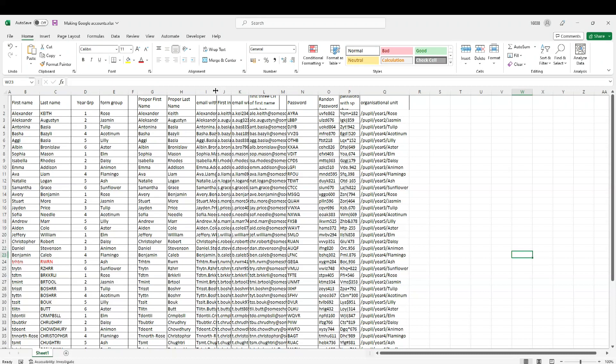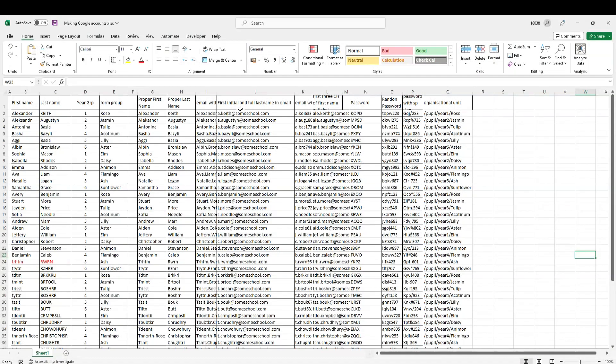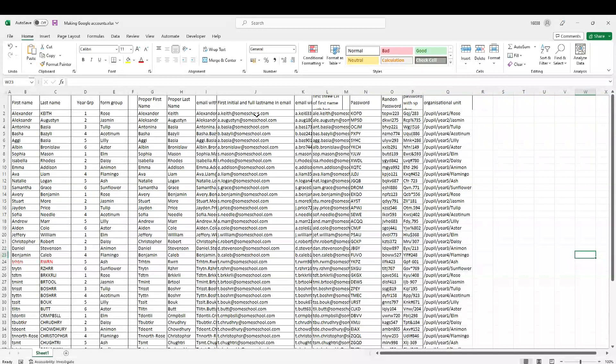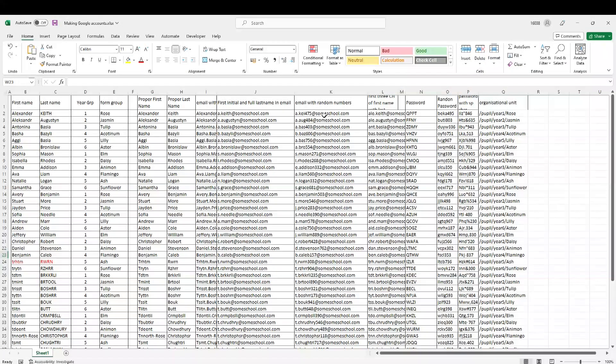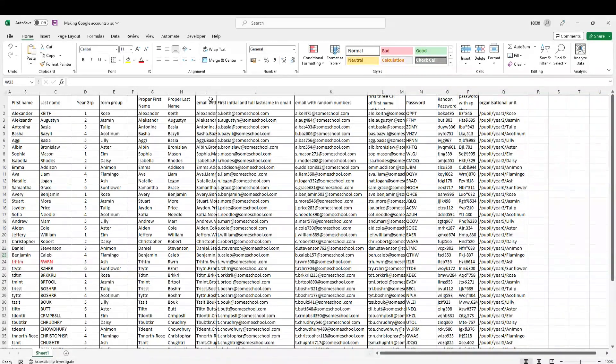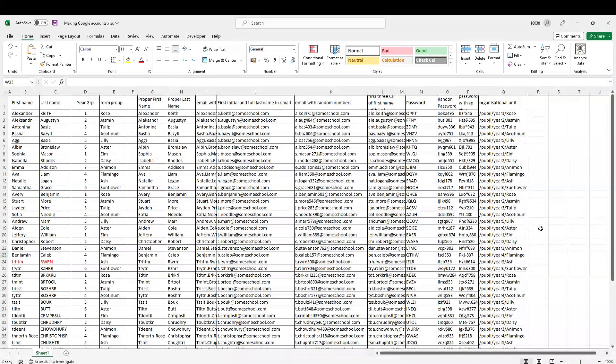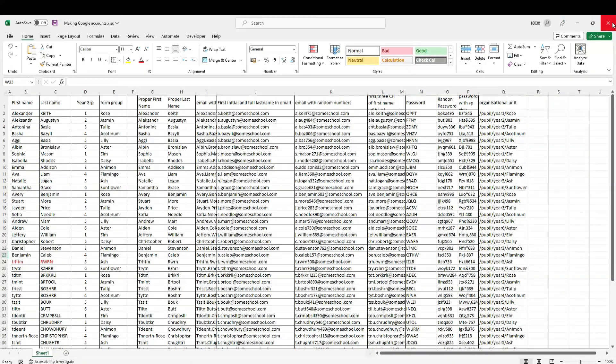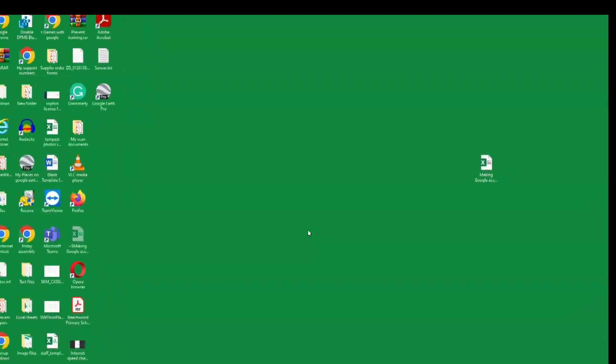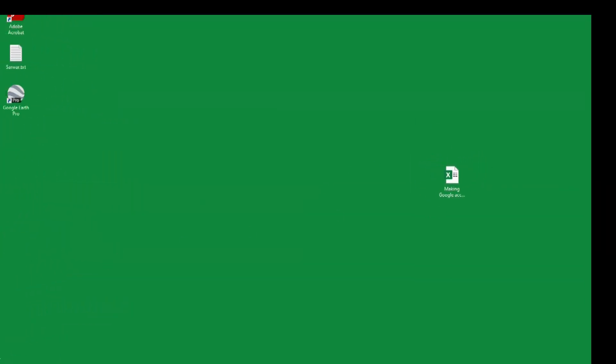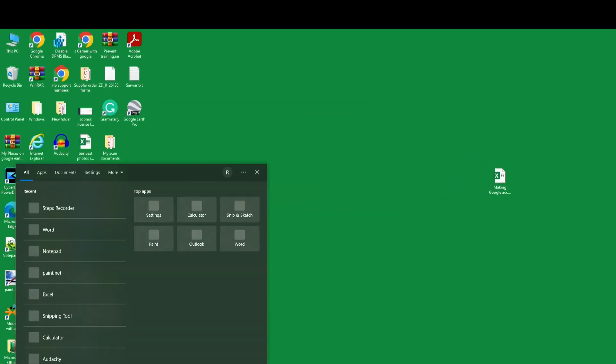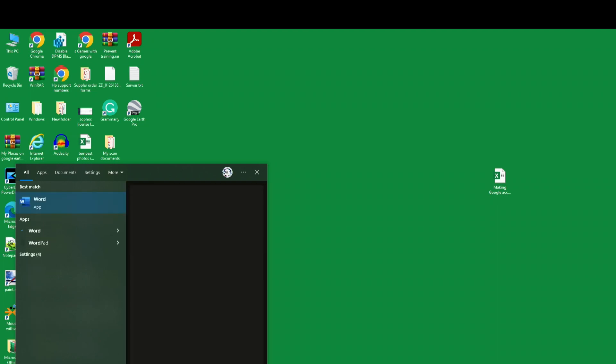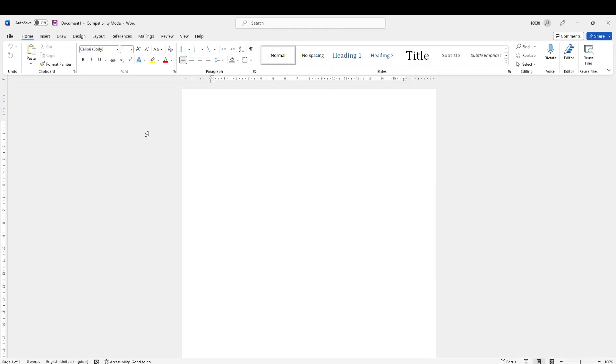Now what I want to do with this file is using this information, I want to now print out labels that can be given to the children. Once they are using their Google accounts, Google Classroom, or Google Apps, they will need to log in with their accounts and that information is available for them. I'm saving this file. Now I want to go into Microsoft Word because that's where I want to bring in and use the label function there into mailing.